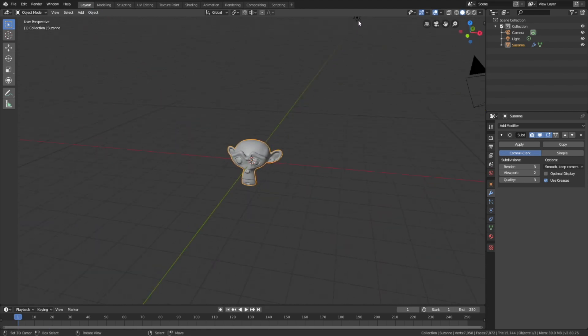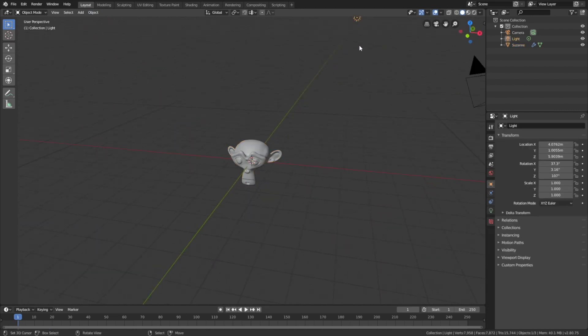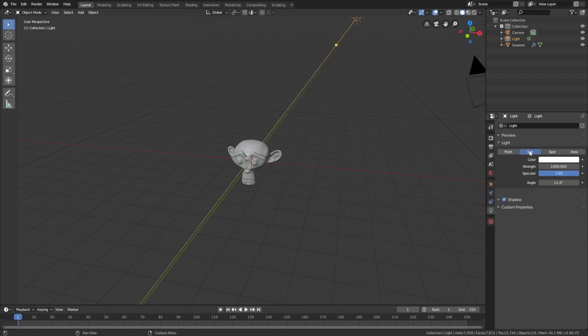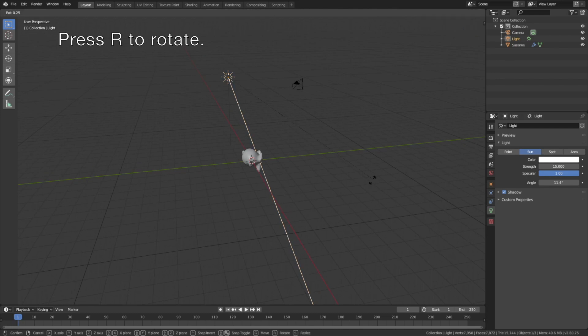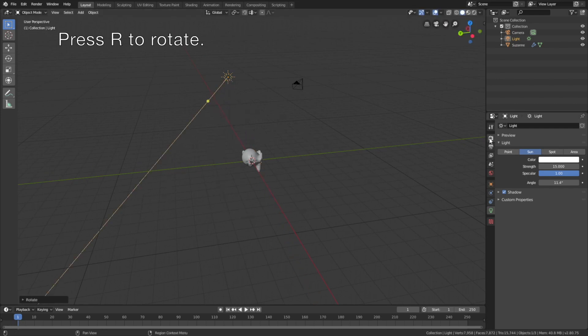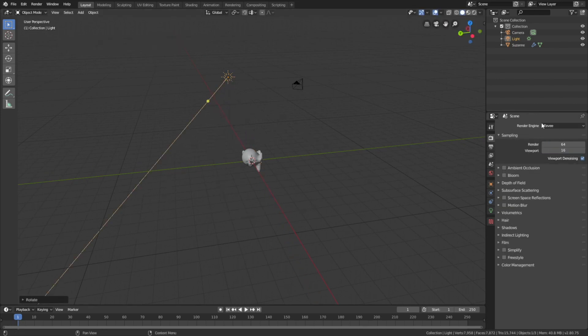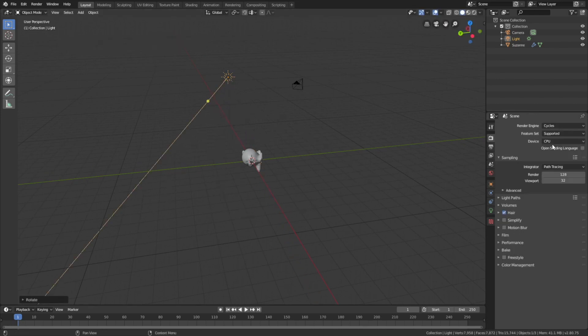Now let's select the light source. Click sun, and set the strength to 15. Then press R to rotate. And we're going to use the cycles render for this animation.